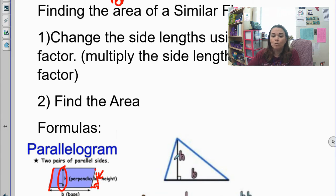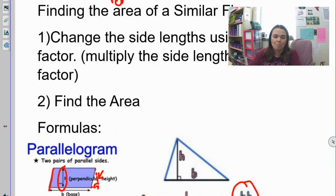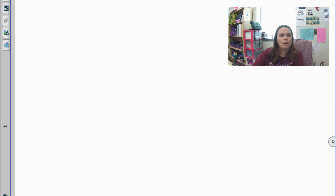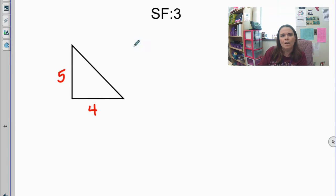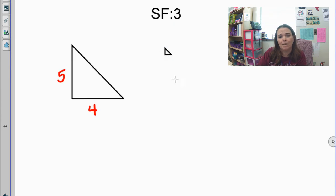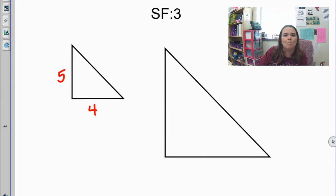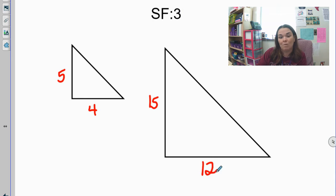For a triangle, the area formula is one-half base times height — you can do base times height divided by two, or one-half base times height. Let's do one more example. My scale factor is three. My original triangle is five and four. The new triangle will be an enlargement, so I multiply both side lengths by three. Five times three is 15 and four times three is 12, giving me a 12 by 15 triangle.